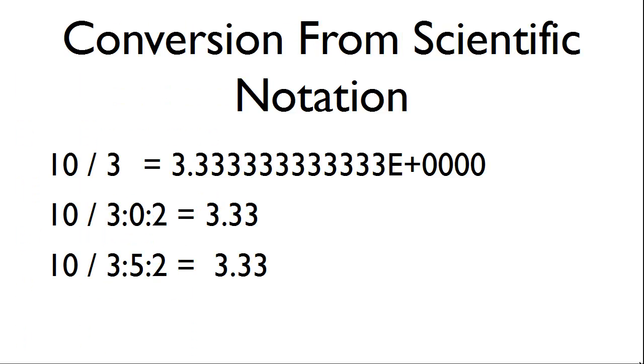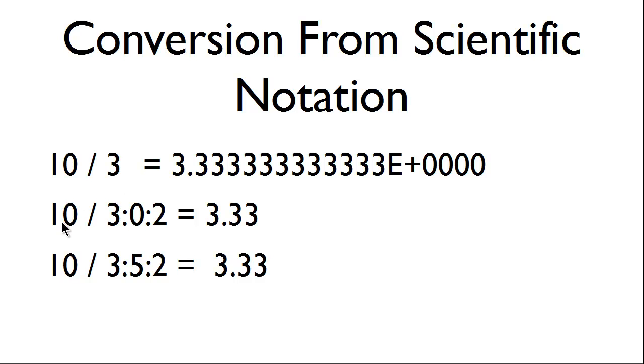When we get to division, we will find that the computer puts the output of division within scientific notation as you see this example here. We like to remove the scientific notation from the output. Here we have the same example, 10 divided by 3.